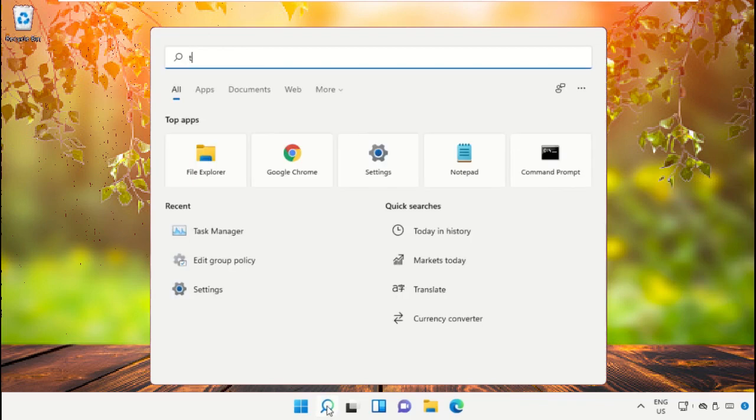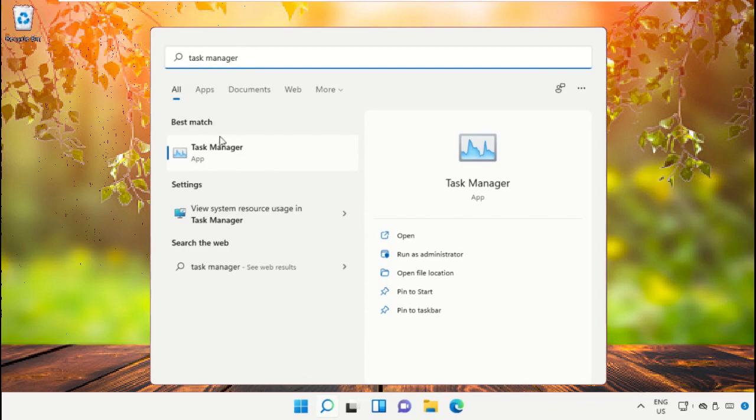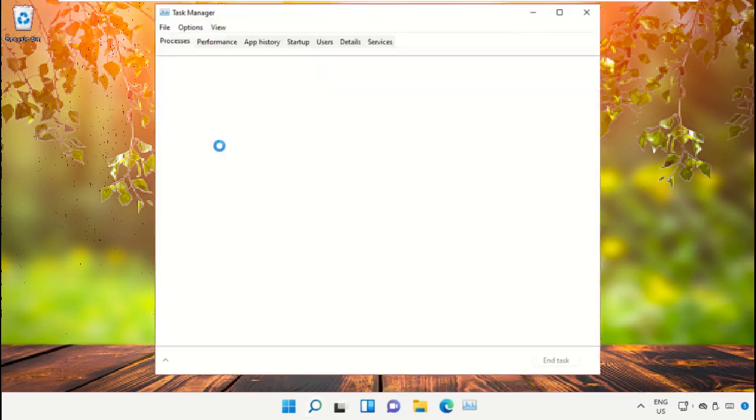Now, we need to open Task Manager, so click here to open it.